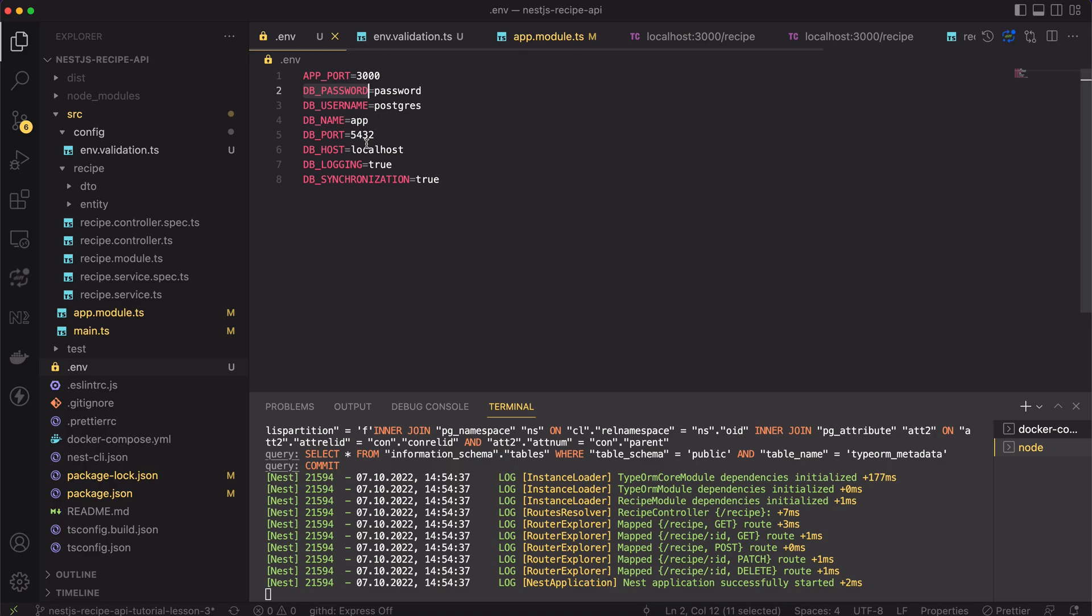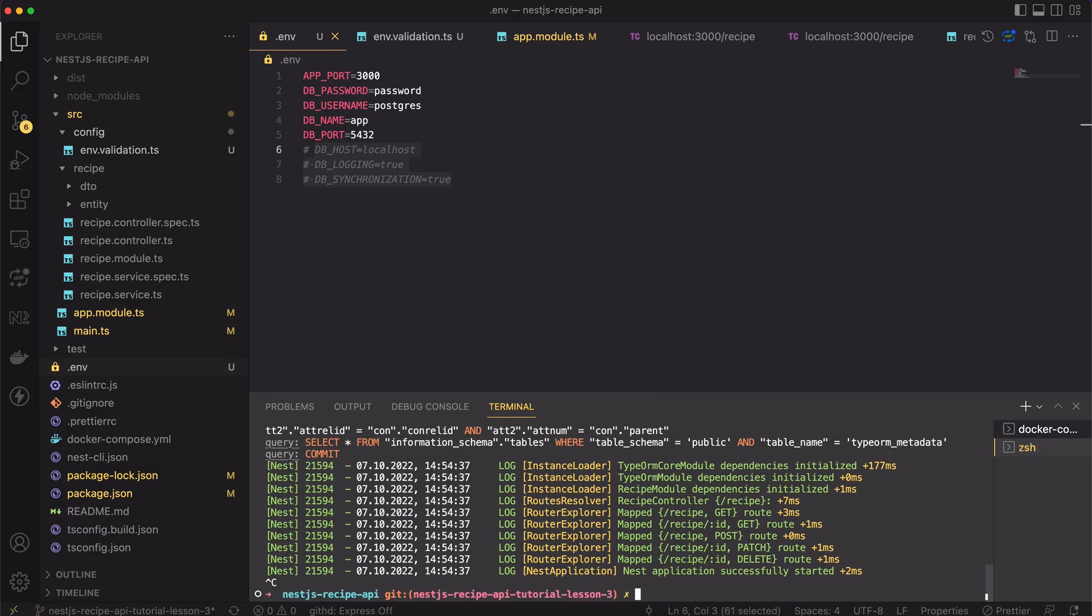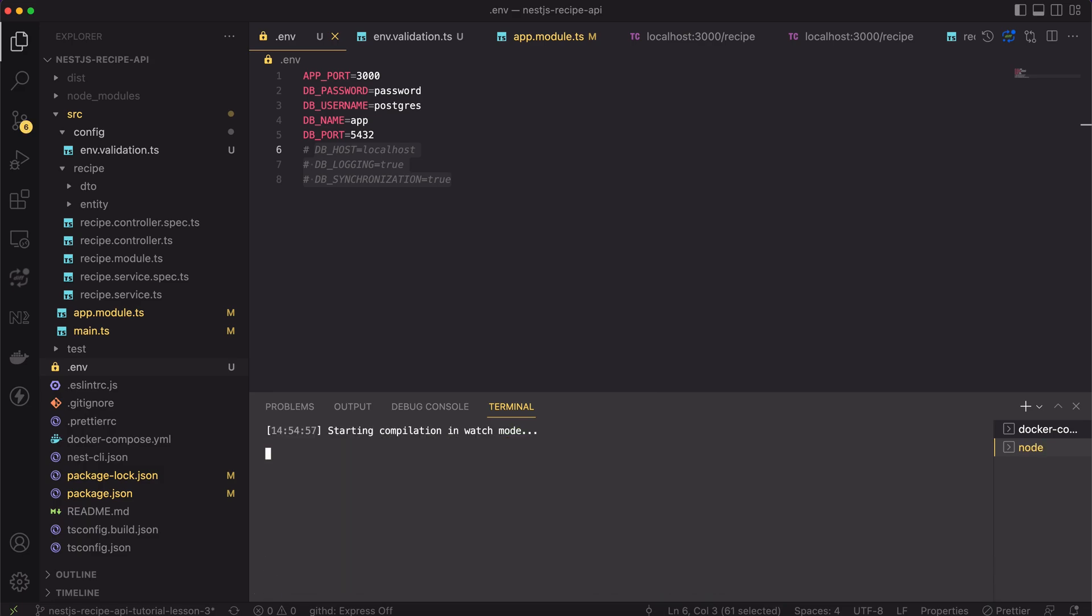To test it out, let's comment some of the variables in the .env file. Then, let's stop the server and start it again.